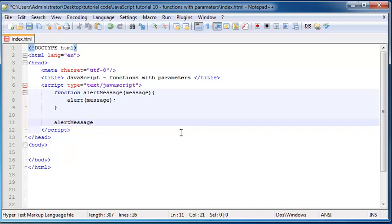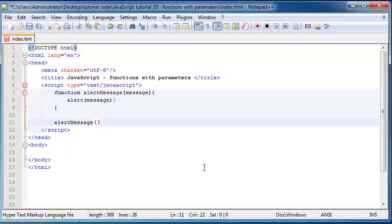Okay, and after calling my function I have to include my two parentheses and basically inside of here I will place the value for alert message. So let's just alert out the word hello.